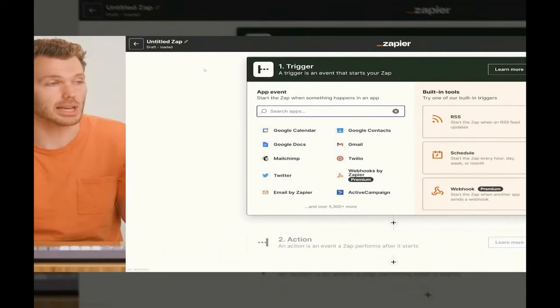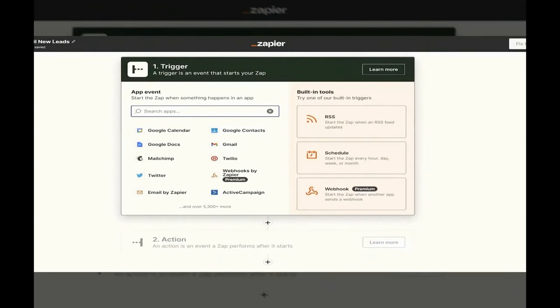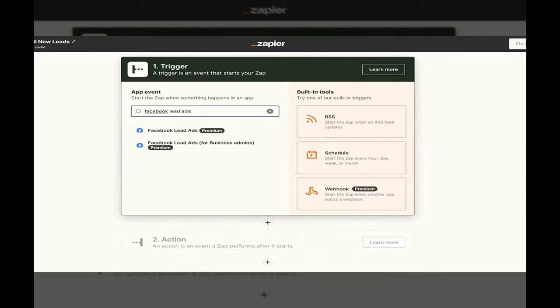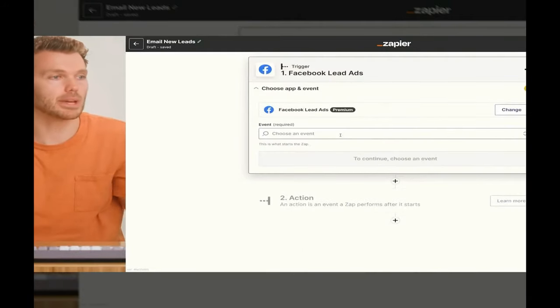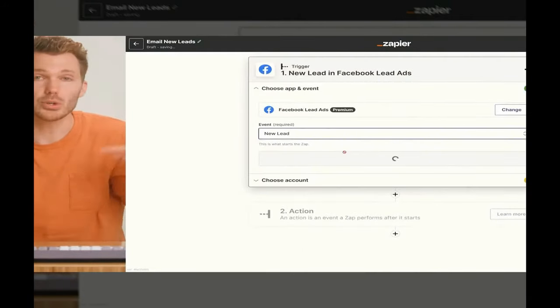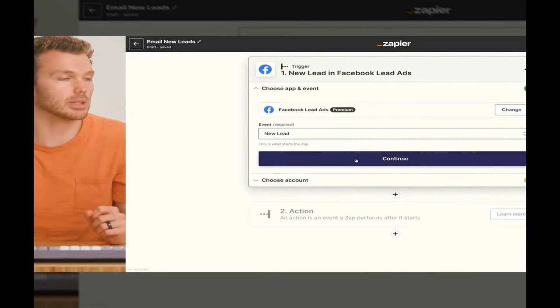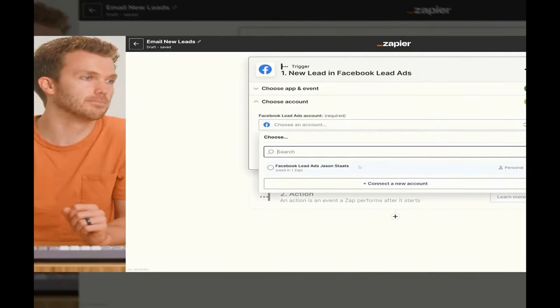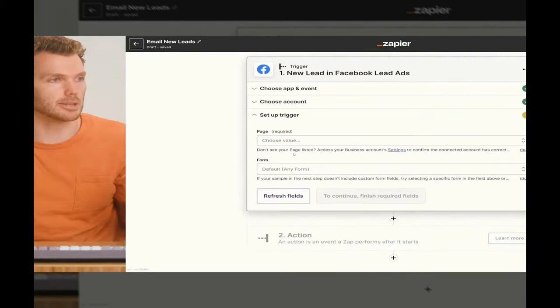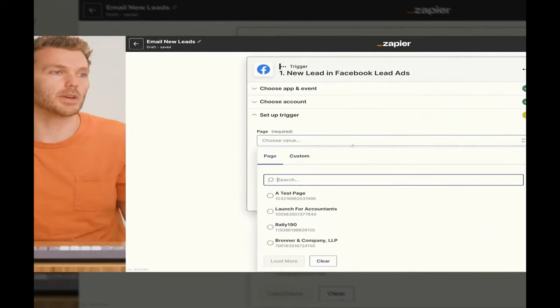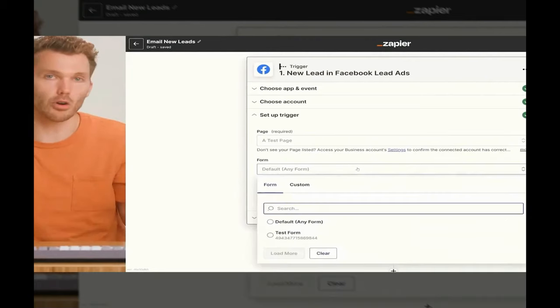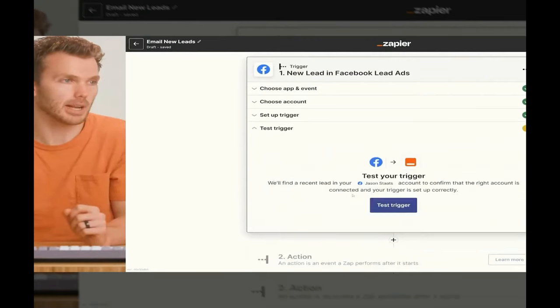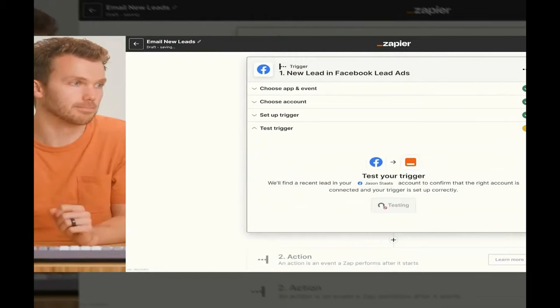This is where the automation magic happens. The first step is our trigger — this is what kicks off a Zap. Since we're managing leads, I'm going to pick my leads app, Facebook Lead Ads. Zapier connects with thousands of apps, so we should have you covered. Once you select the app, pick the trigger event — this tells Zapier what to look out for. In this case, a new lead. Next, we'll connect our Facebook account, select the specific Facebook page we want to monitor, and the form our leads are responding to. Now let's test the trigger — and there's a new lead.